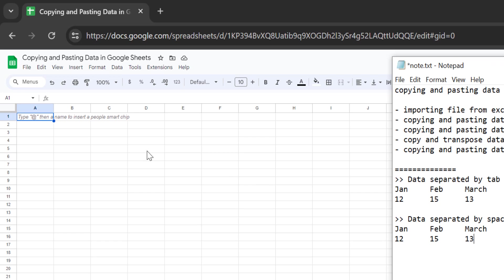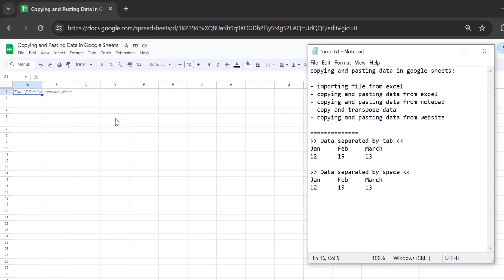Microsoft Excel is the most popular data application used in the world — whether you are a student, a manager, or even a mom, people use Excel regularly. The first thing you need to understand about importing and pasting data in Google Sheets is how to import a file from Microsoft Excel.